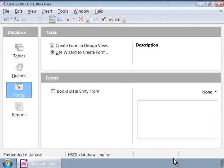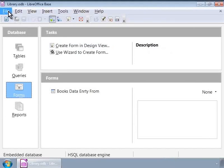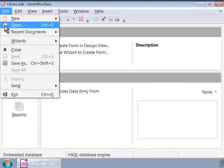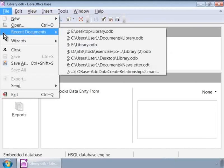If Base is already open, then we can open the library database by clicking Open under File menu or by clicking Recent Documents under File menu.